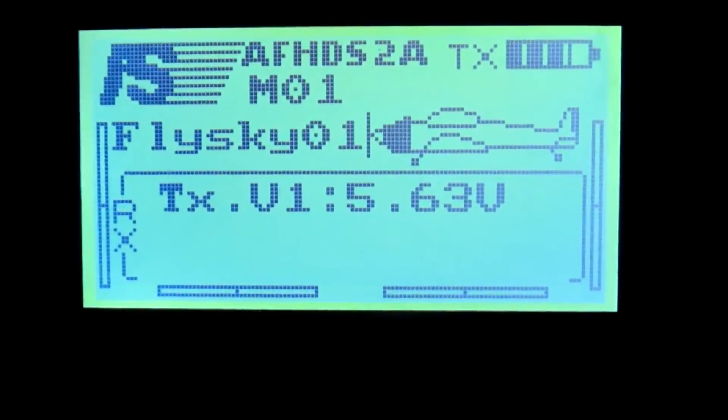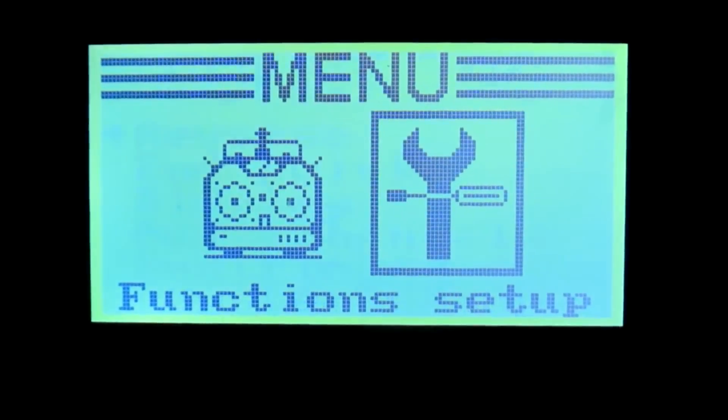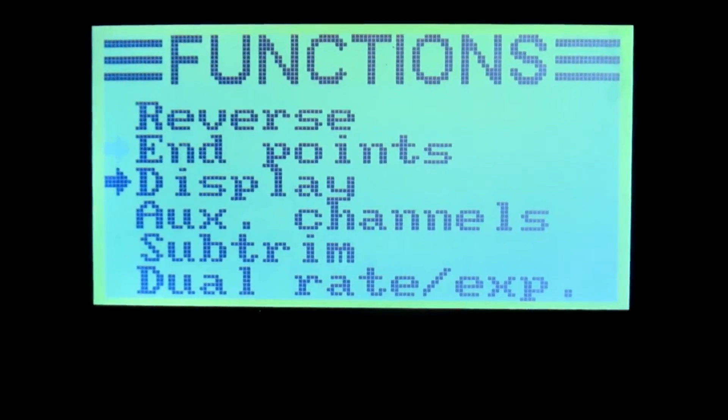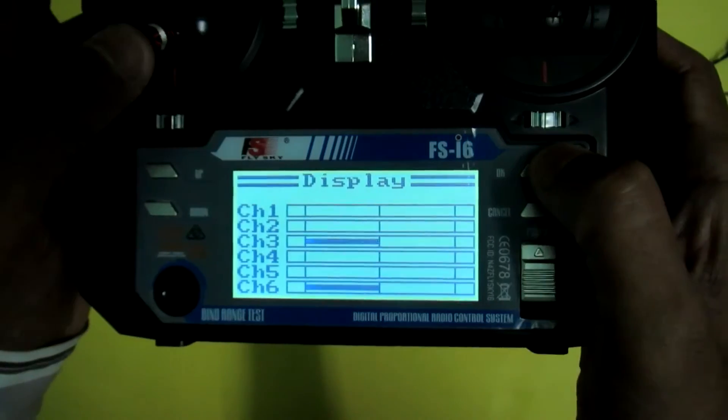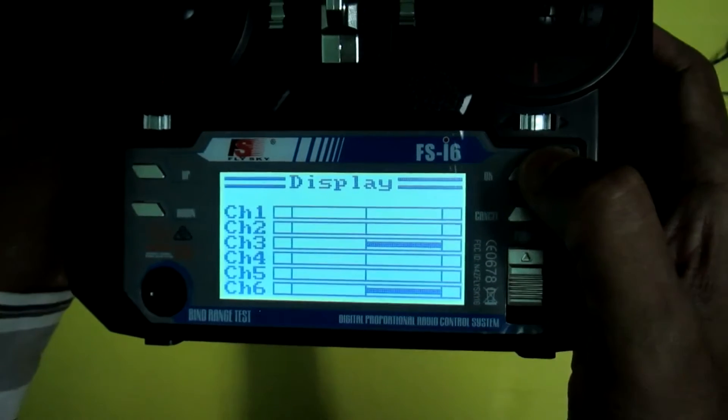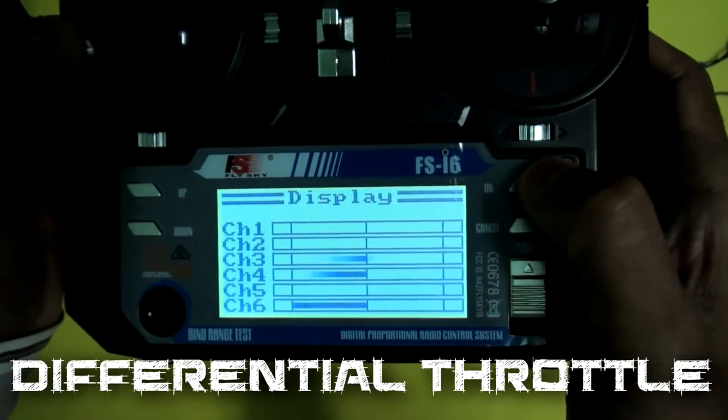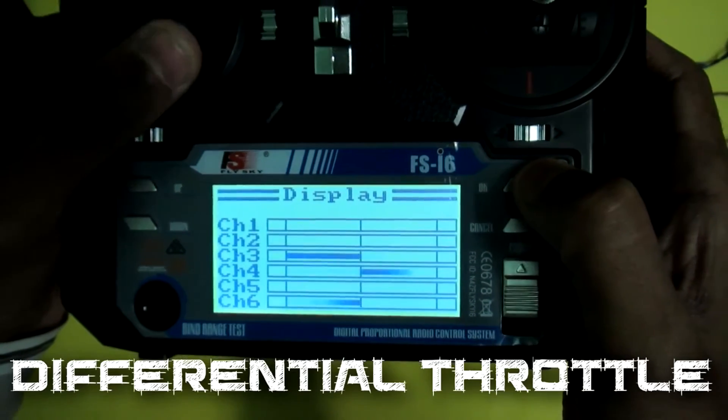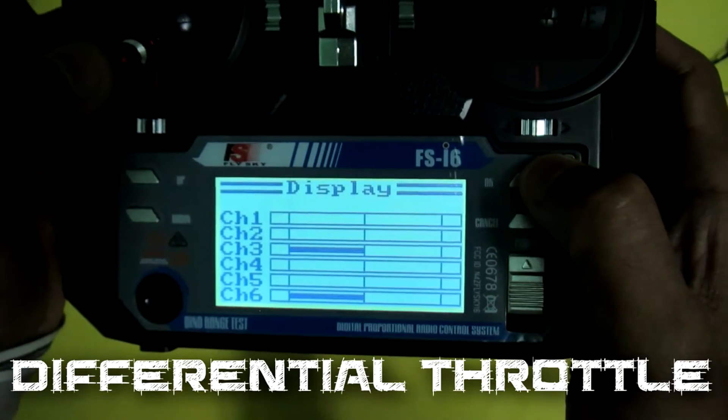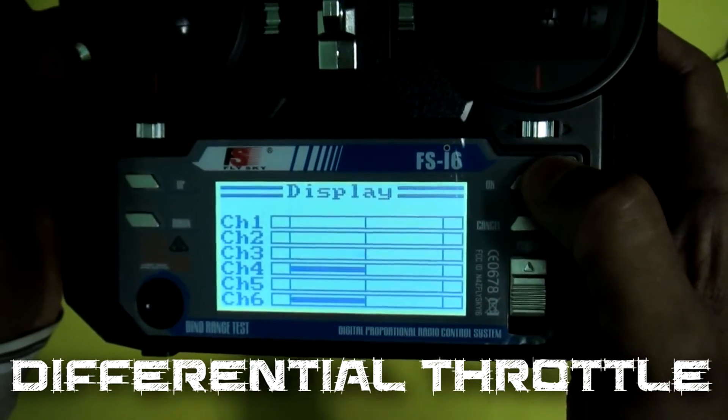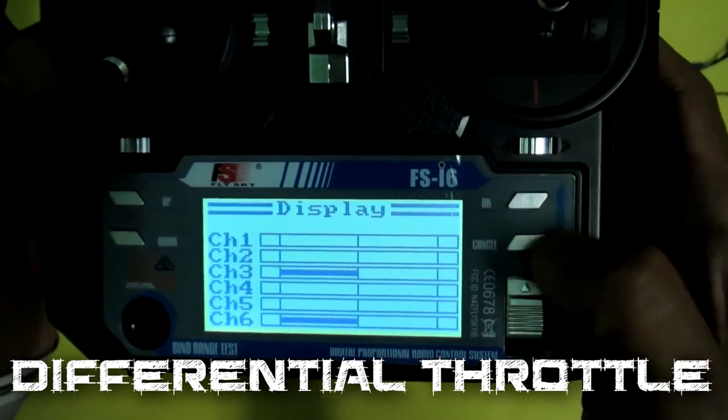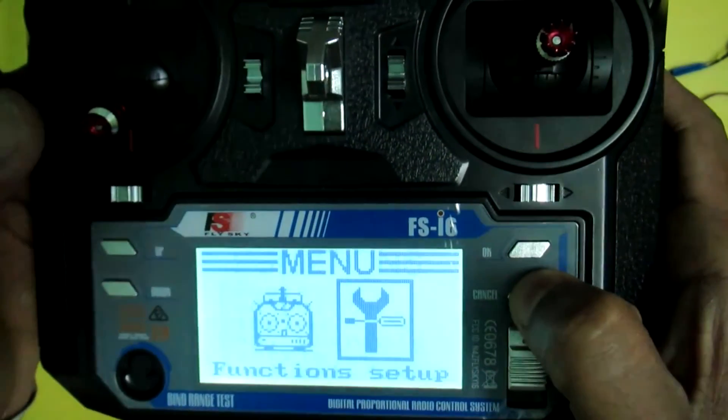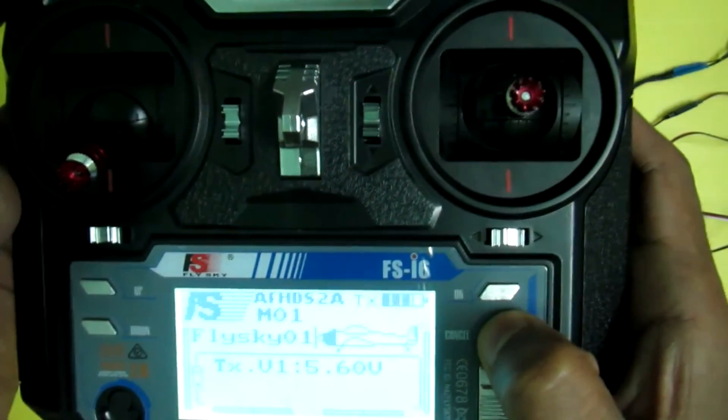You can verify the mix by going to the display option. This is my throttle and the rudder. Now you are done.